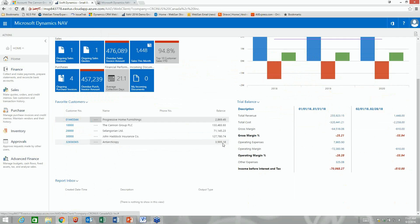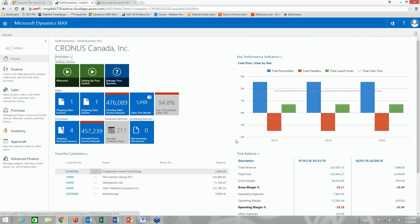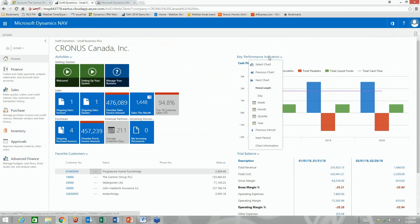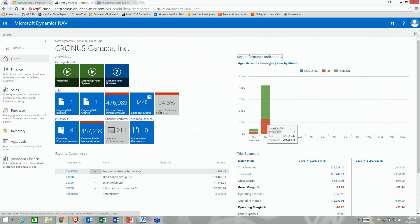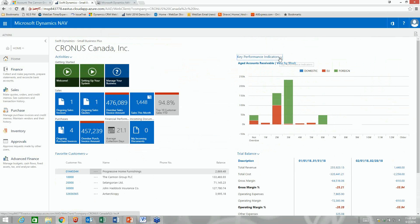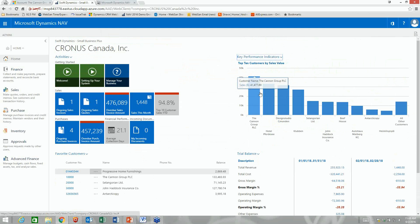Down here I've got my list of favorite customers, and reports I want to receive in my inbox on a weekly basis — like an open AR report or a pro forma P&L. I can create reports and schedule them to be delivered automatically. I also have different KPIs: cash flow view by year, income and expense. I can change these views to by month, by day, or by week, all based on back-end SQL reporting services.